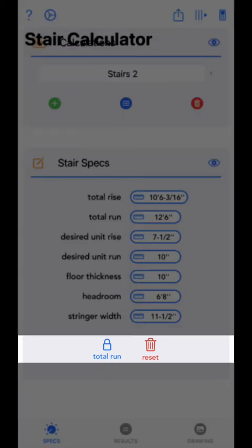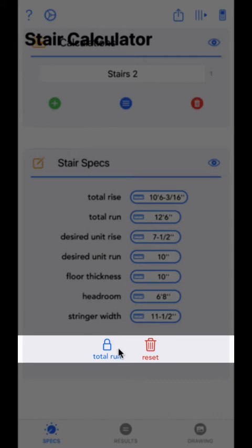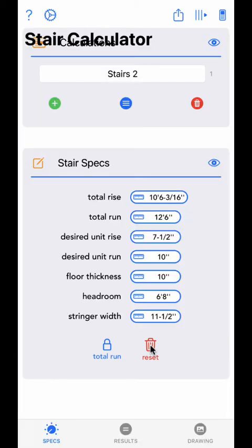At the bottom are two buttons. The total run lock button can be toggled locked or unlocked. When unlocked — the default setting — the app will calculate total run to create an ideal stairway. When locked, you can enter a total run of whatever you desire, which can be handy to create steeper stairs or elongated stairs if required. The reset button will reset all input values to their default values — use this with caution as the results cannot be undone.